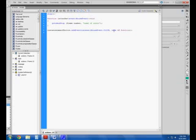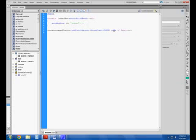And then I'm going to tell Flash to go to and stop on a frame number and the name of the scene. Now, I want it to go to and stop on frame one, so that becomes my frame number. The name of the scene is letter, so I'm going to type that in there.